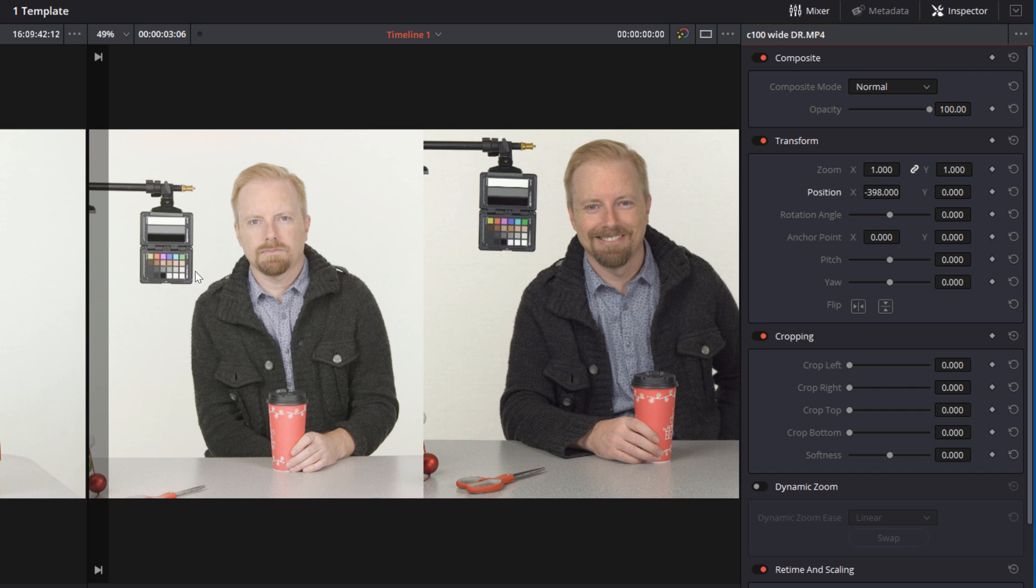Now you can see that this one was done in 1080, this was done in 4K. This one, just the way I framed it at the time, I should have zoomed in just slightly. So I'm just going to take the zoom control for the Canon and bring that up.